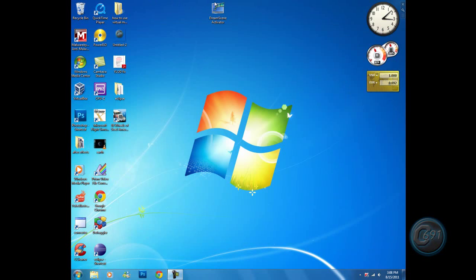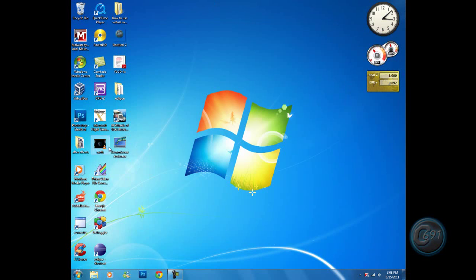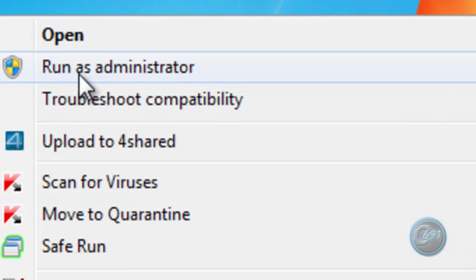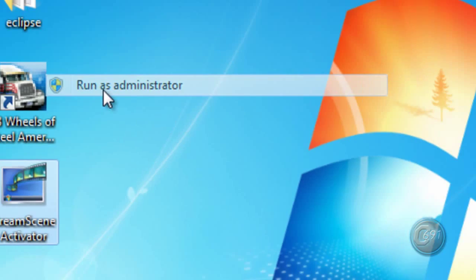Now let's right-click on this and click 'Run as administrator'.